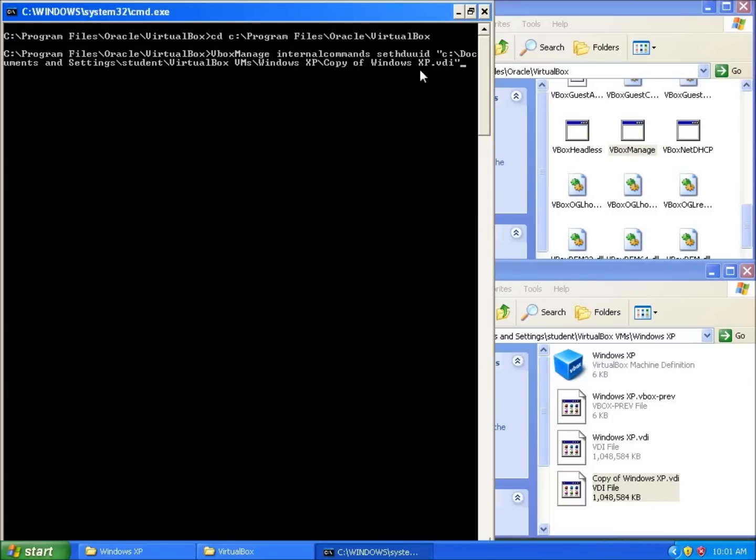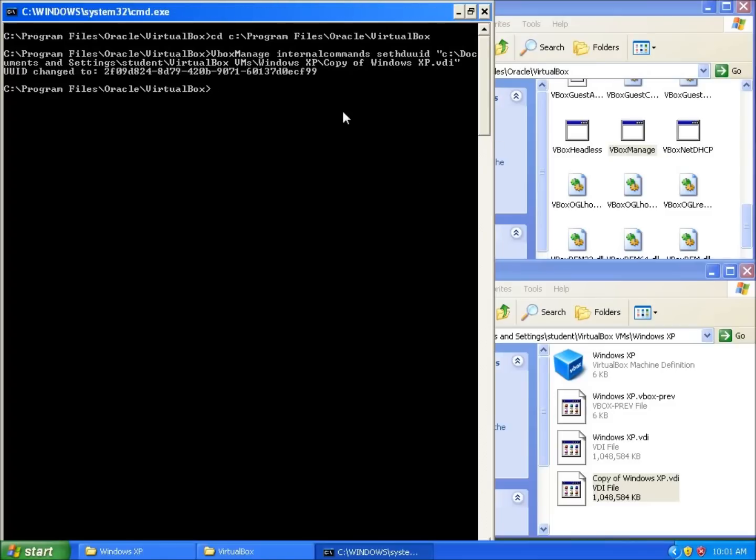This is going to go through and change or set the Universal ID for my machine. And now you can see that the UUID has been changed and they've given me a unique number. So now I can reuse this exact hard drive in another virtual machine on the same computer.